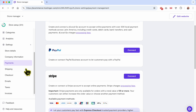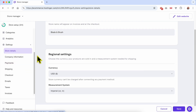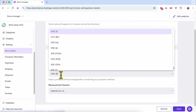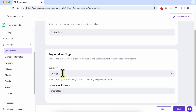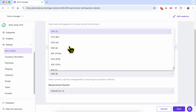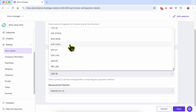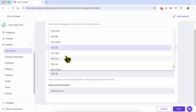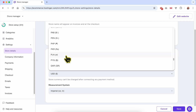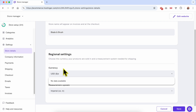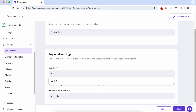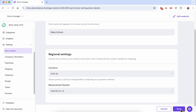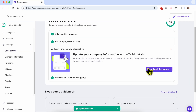After removing the manual payment, I can now edit the store currency. Let's use Euro as an example. I'll clear the field, type Euro, and select it from the dropdown list. Now click Save — update saved.